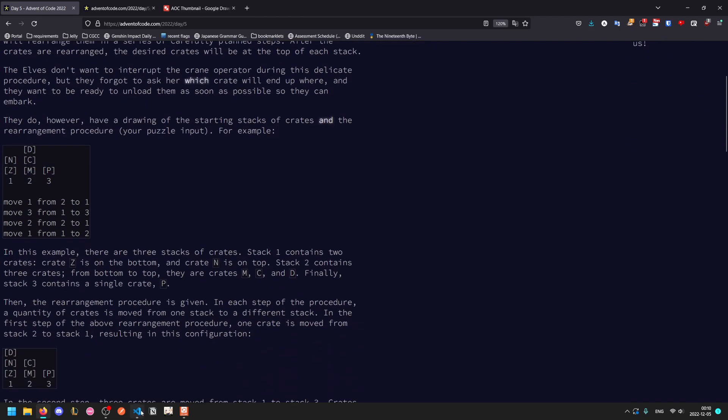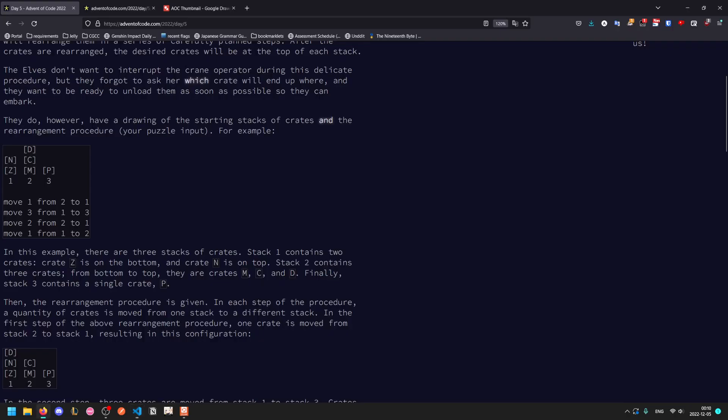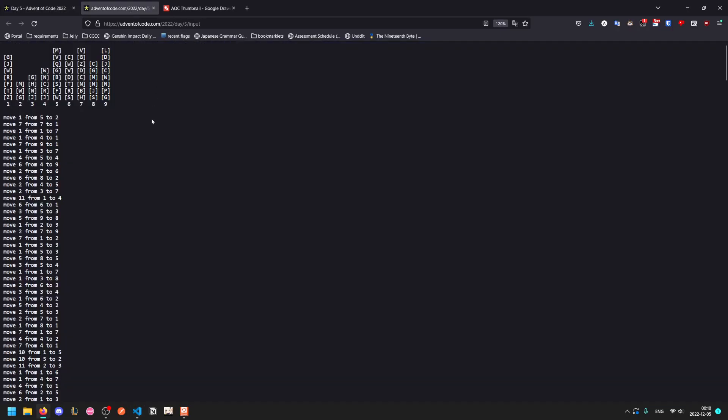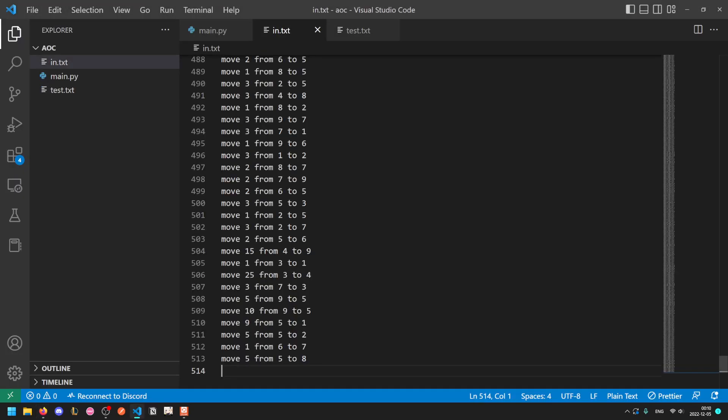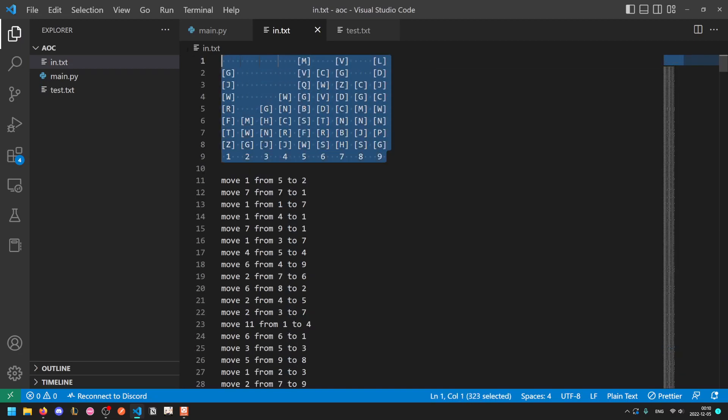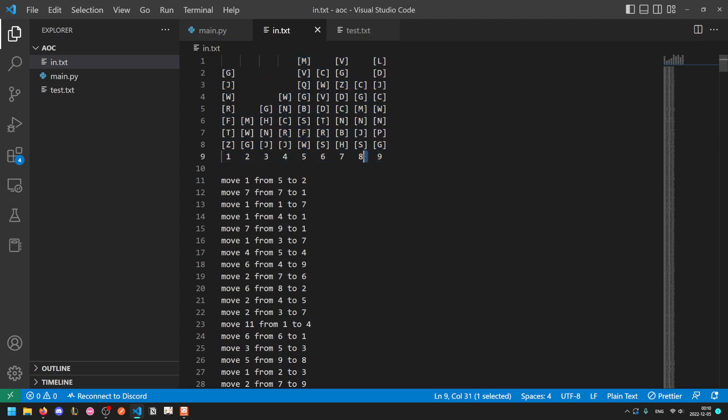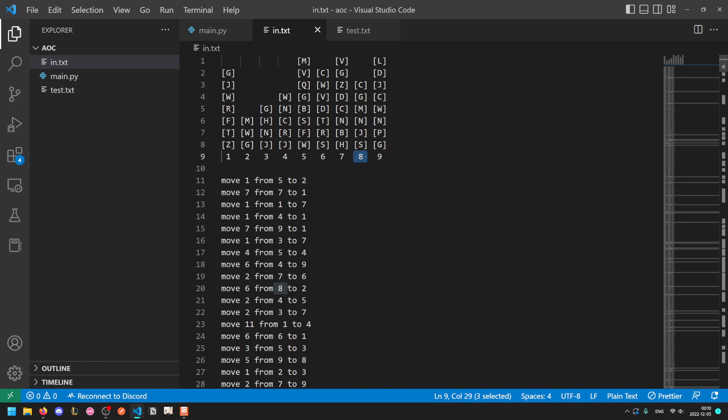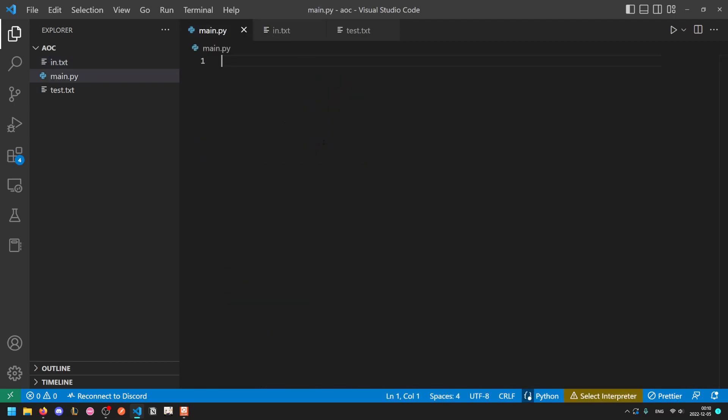Processing the input honestly took me more time than actually solving the problem. One important thing to note about the input is that there are only nine stacks. Most significantly there isn't a tenth, so the width of each one is exactly the same. It is three characters with a fourth as a space in between.